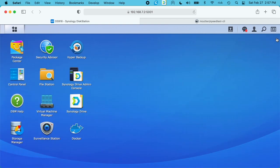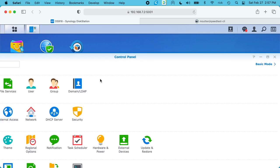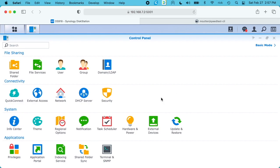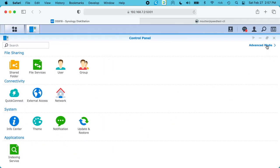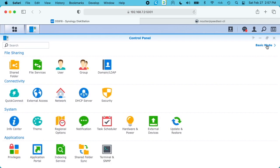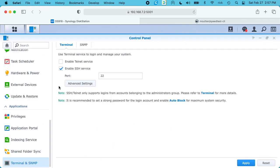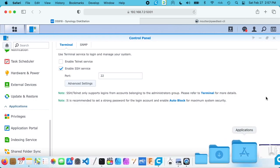Next you need to install the command line or enable it, so you want to go to your Control Panel. Then you need to be in Advanced Mode. Basic mode looks like this. If you click on Advanced Mode you'll see there's more options here, and you want to go down to Terminal and SNMP. From here you want to check Enable SSH Service and then hit Apply.